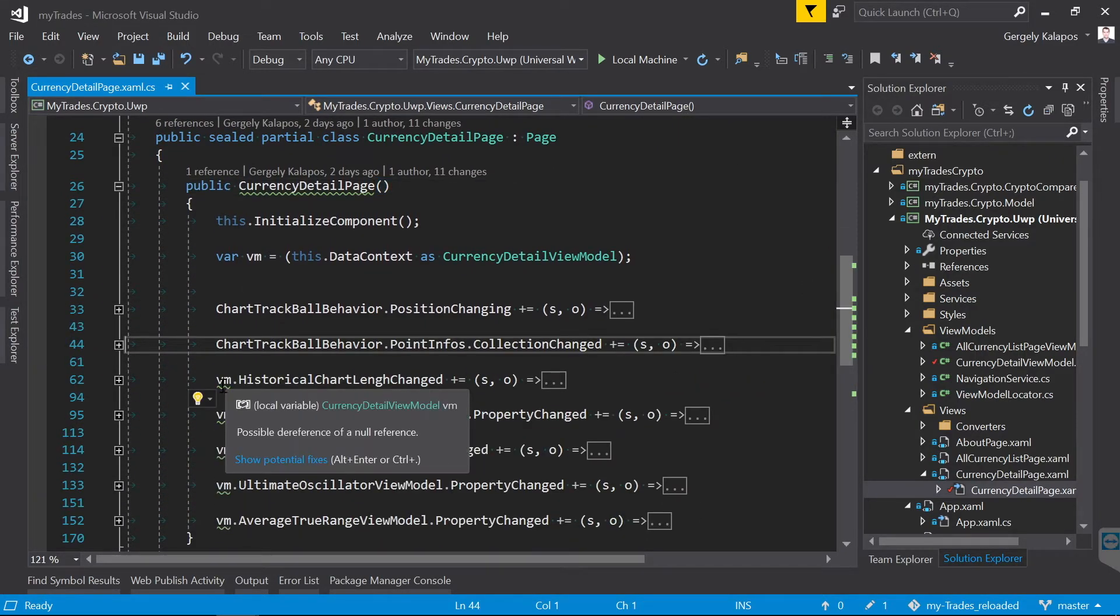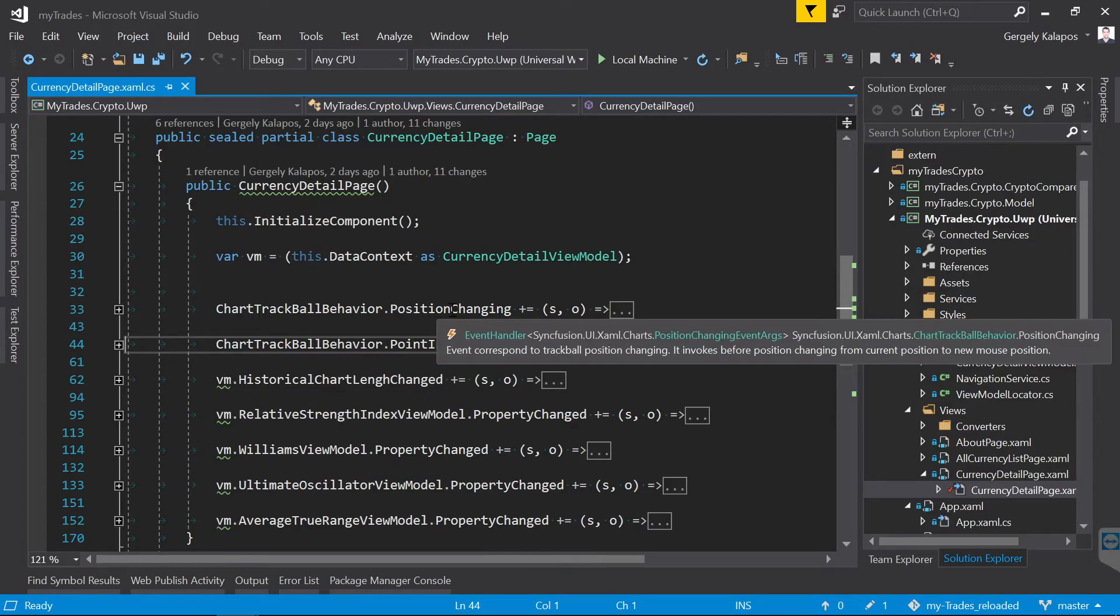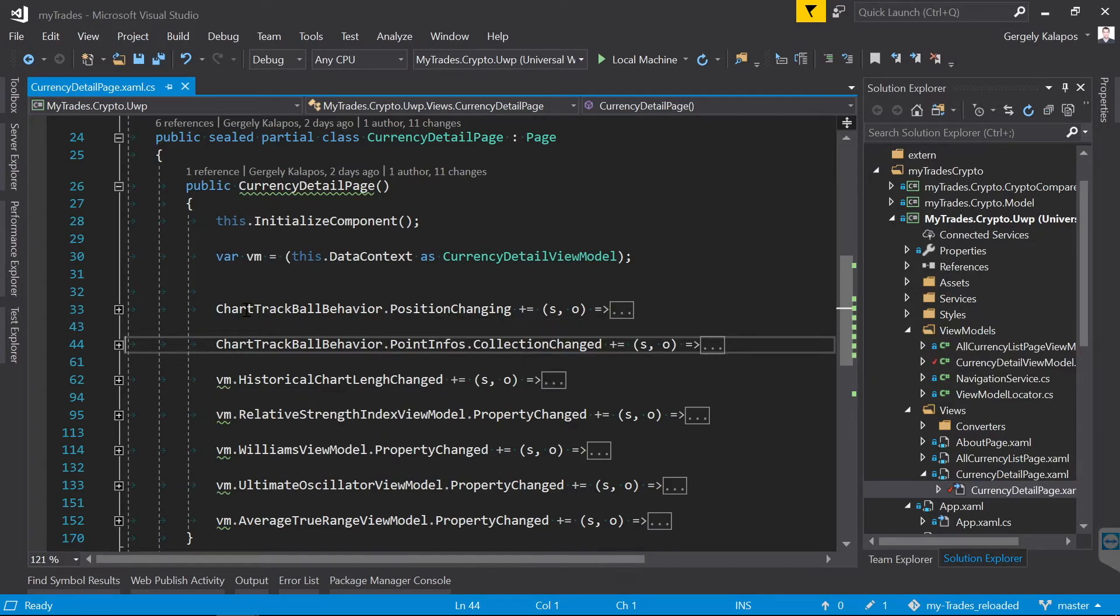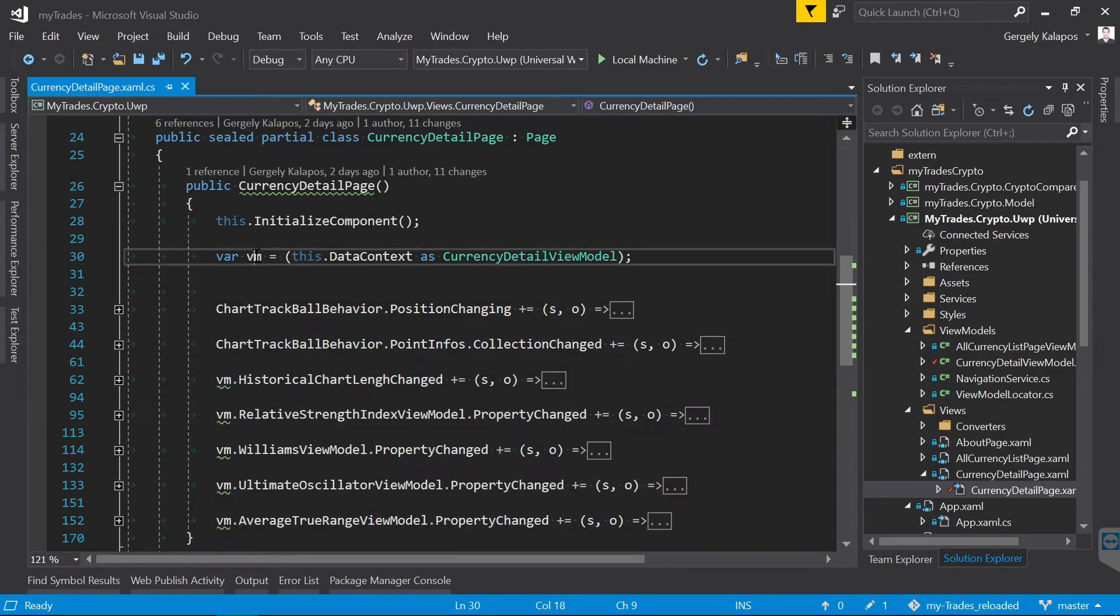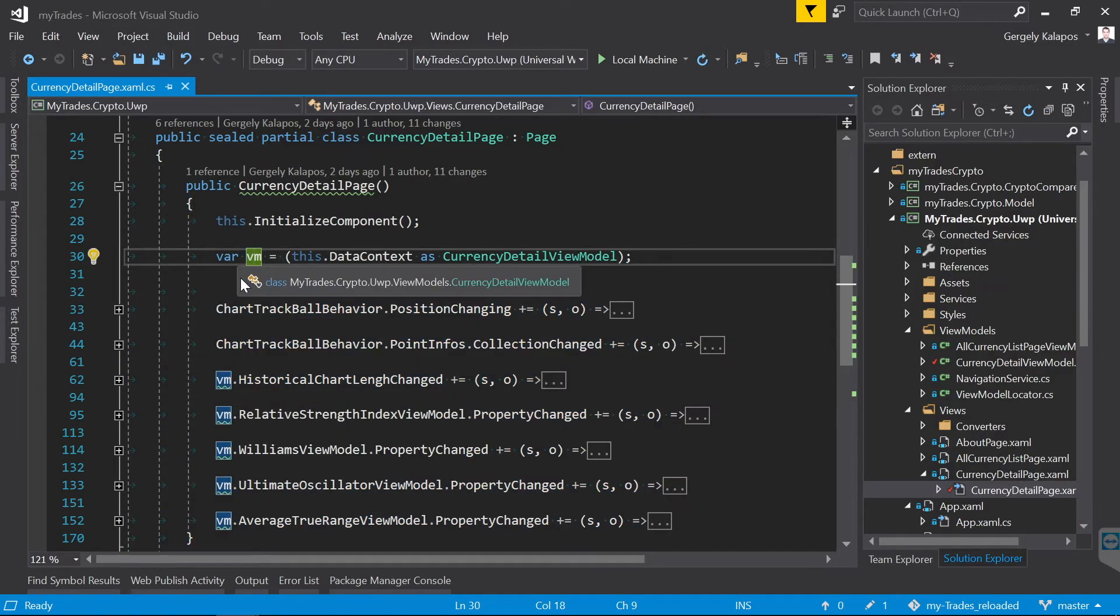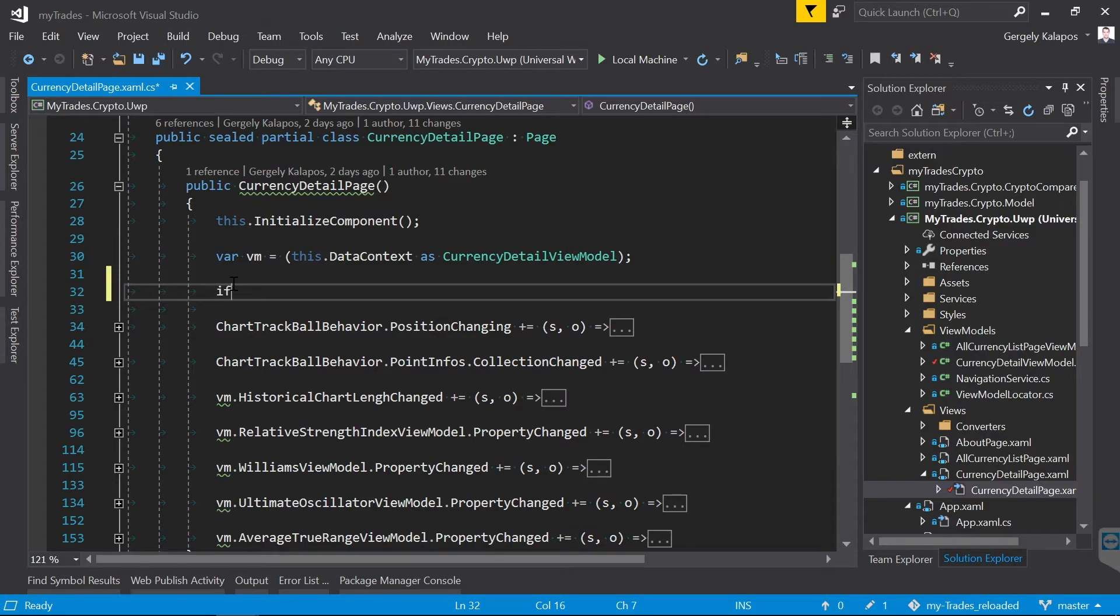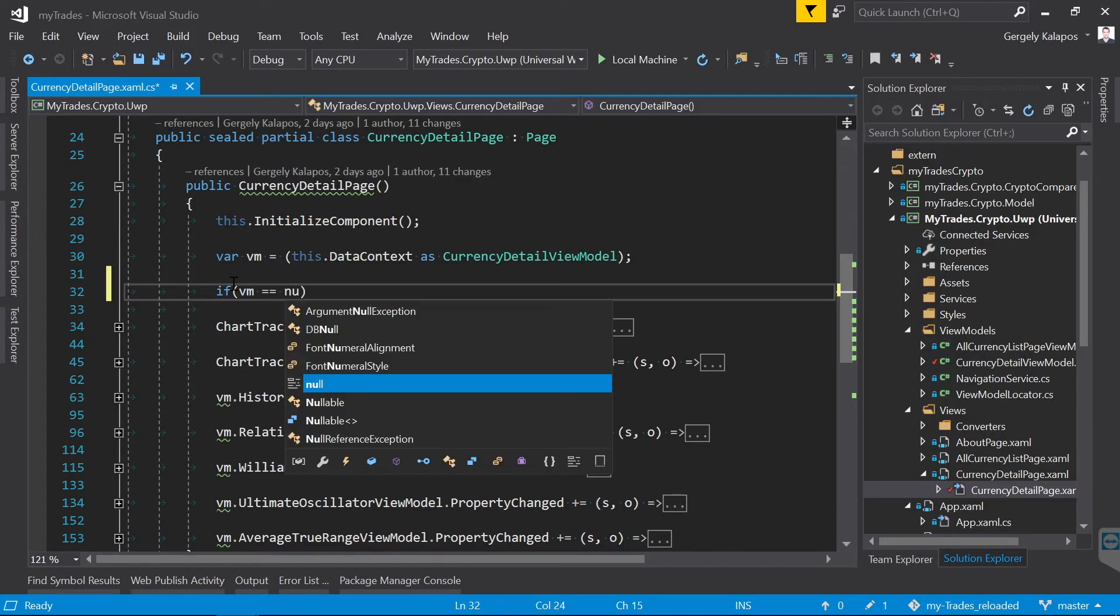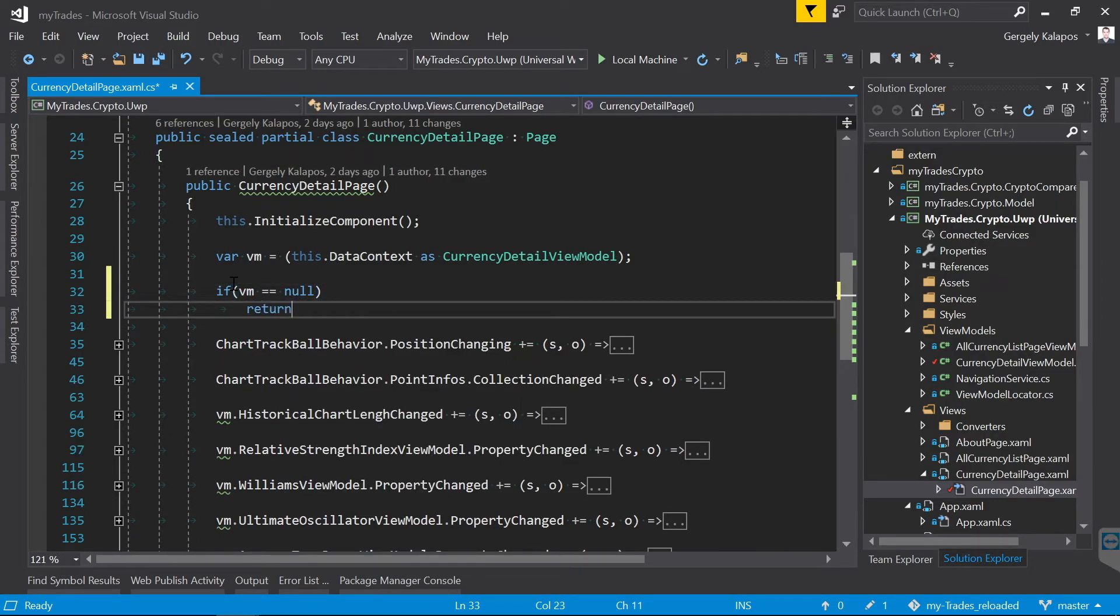Now let's move on within this constructor. There are a bunch of warnings here because my view model could be null. Here I basically wire up events between the UI and the view model, so for every block here I need a valid view model. There are multiple options here.